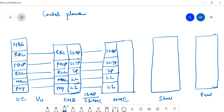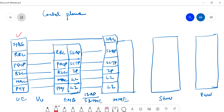One important thing is the NAS layer. NAS is directly between UE and MME — there is no role of eNodeB in NAS transmission. That's why it is called Non-Access Stratum: eNodeB has no access in this communication. It goes directly between UE and MME.